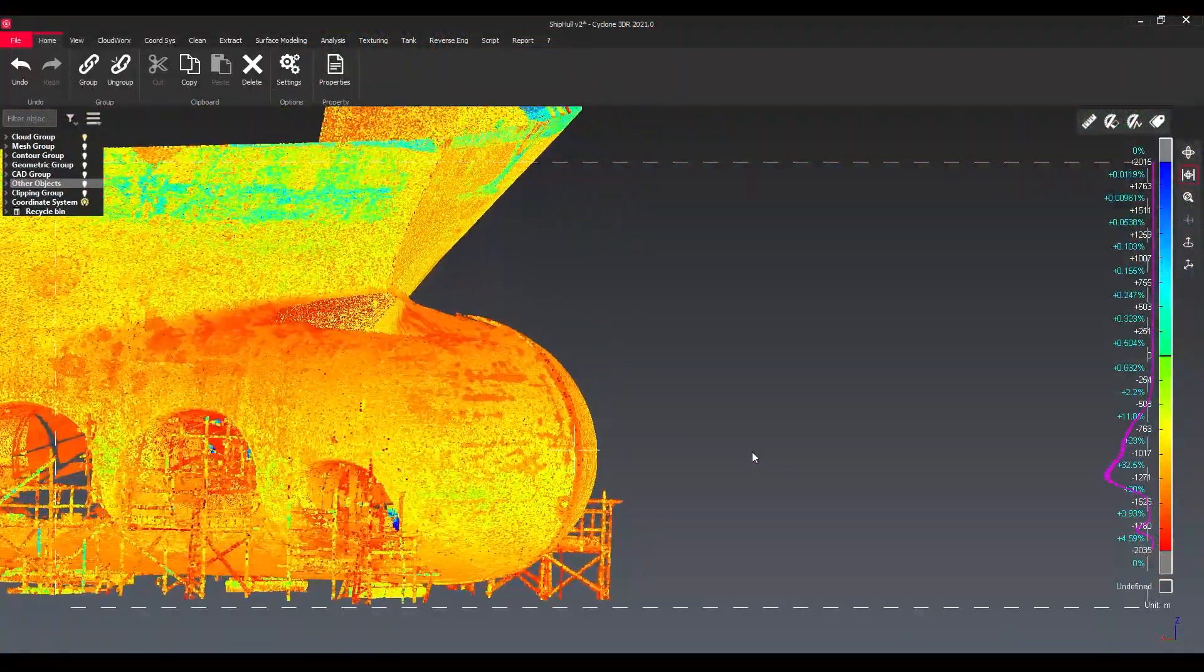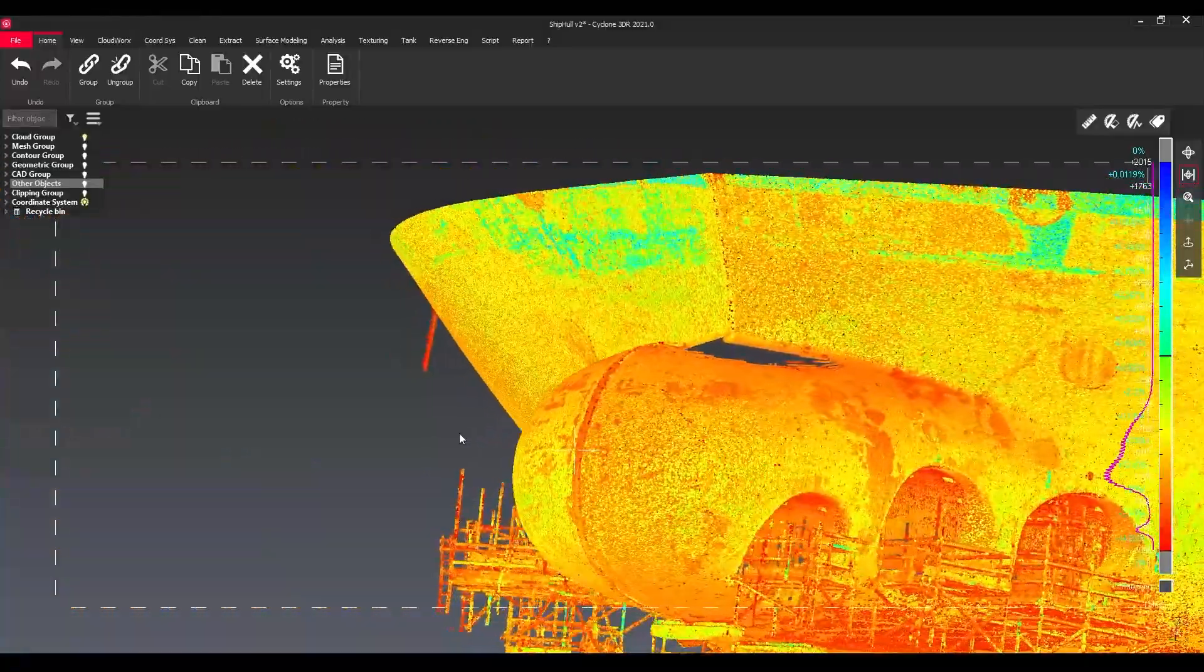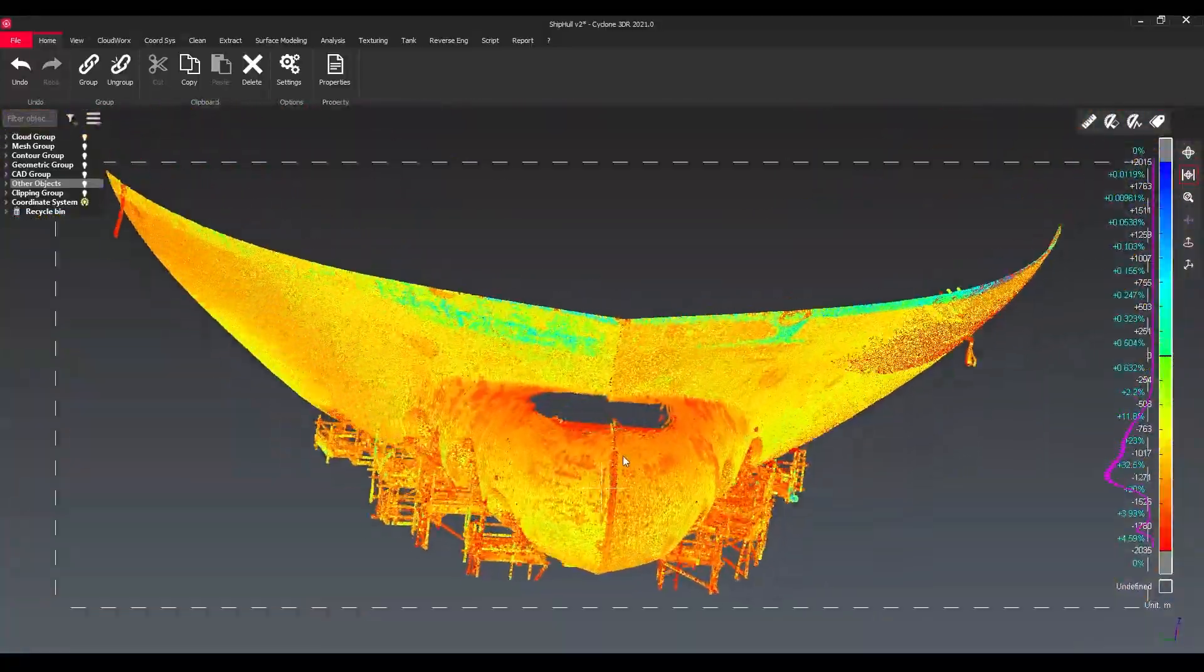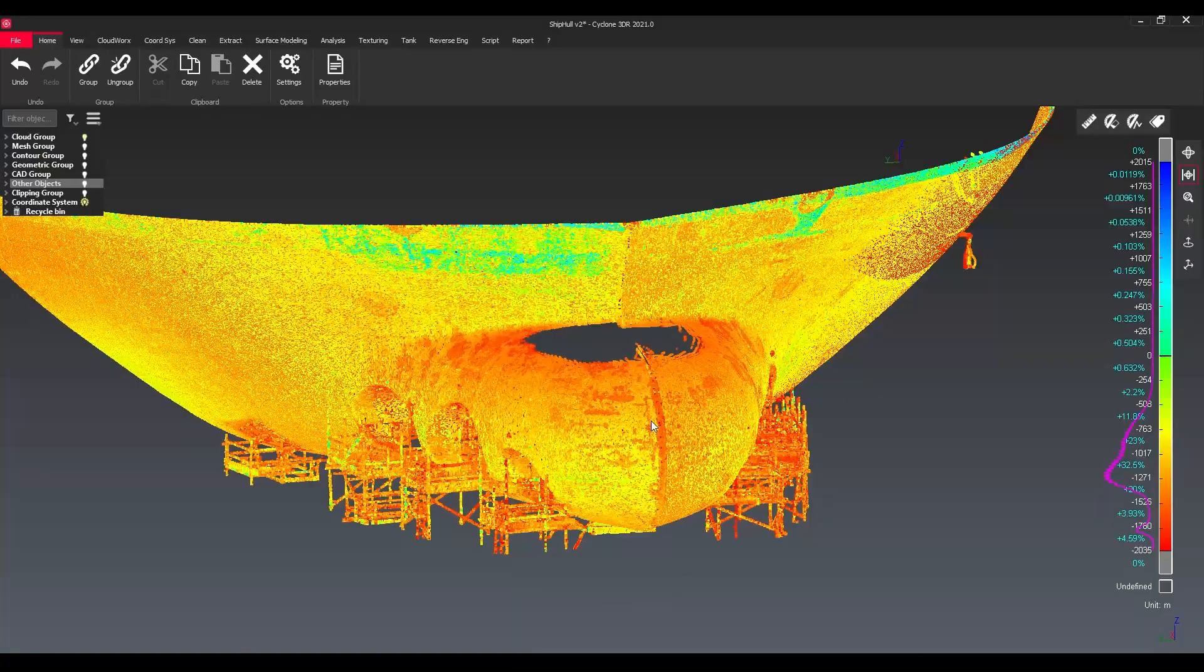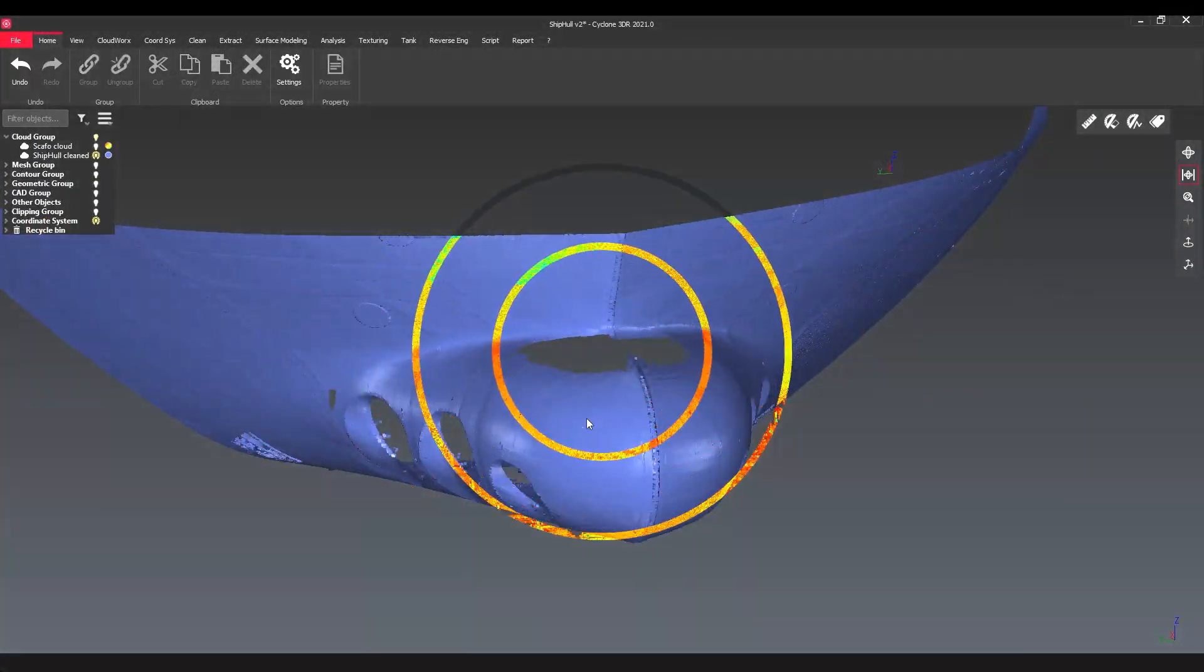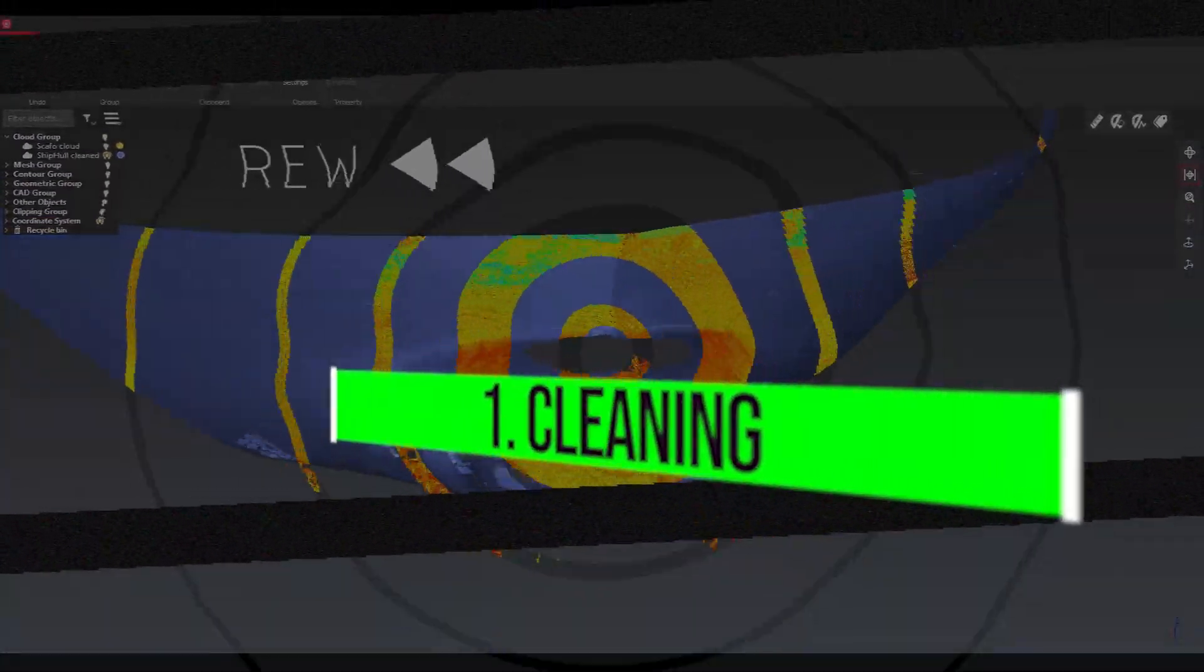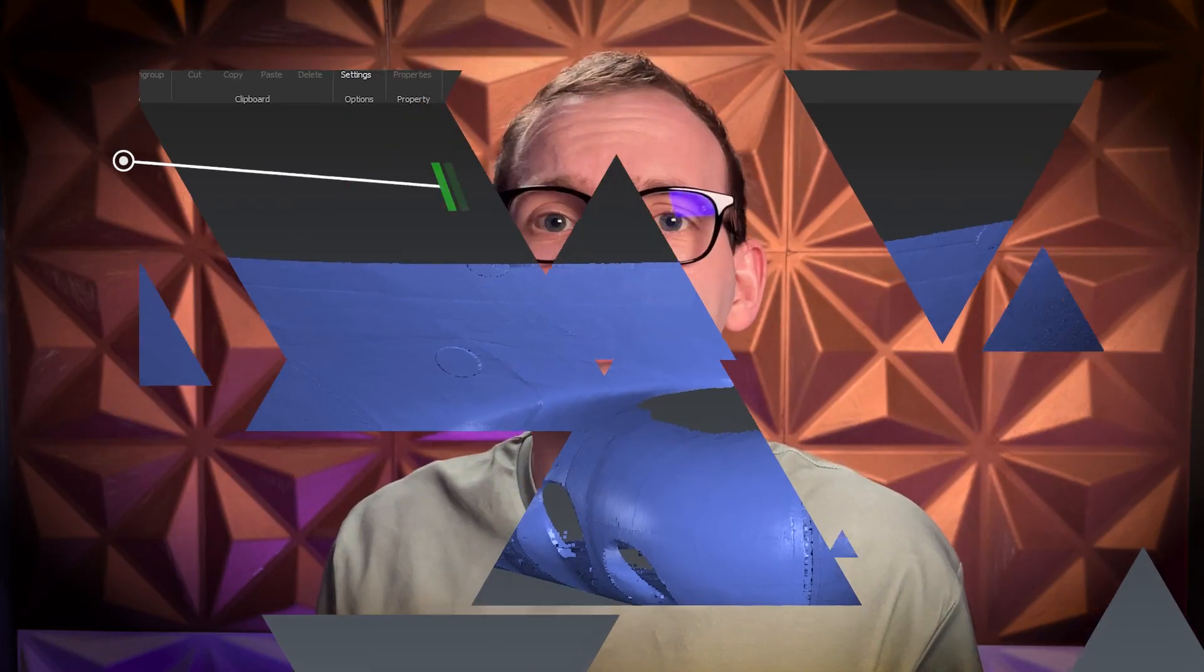This is a part of the ship hull and we can see there's also a lot of scaffolding there which we need to clean up. Are you looking to clean your point clouds? I actually have a video which shows you things you should know about cleaning point clouds. Just click on the card above or find the link below in the description which will help you with it.